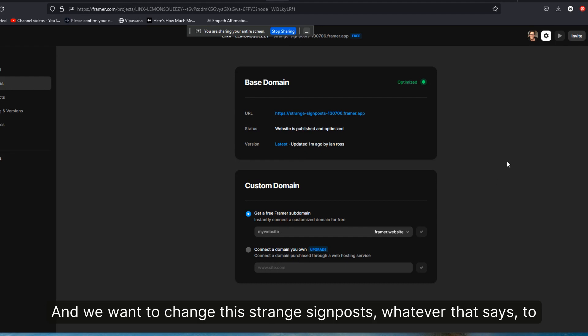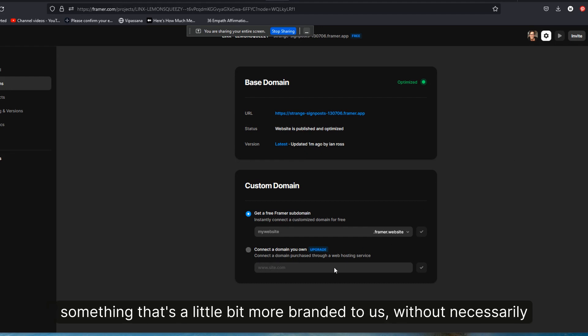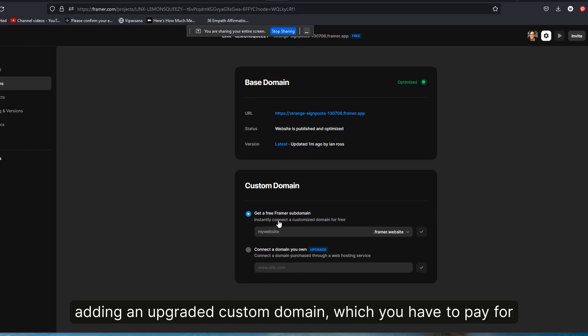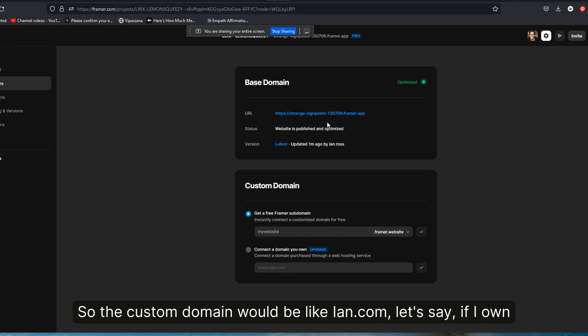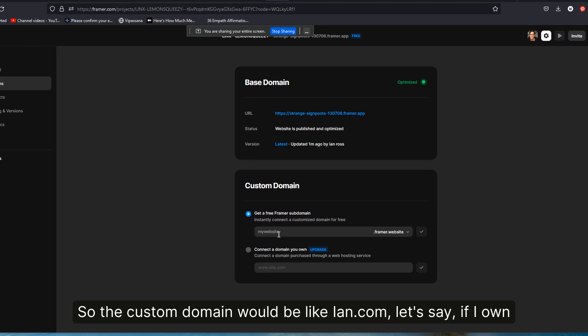So the custom domain would be like Ian.com if I owned that, which I don't, but if I did, or my name.com or my business.com, rather than a subdomain, which they give you for free. So they give you this for free, but they also give you the ability to add your own subdomain for free.